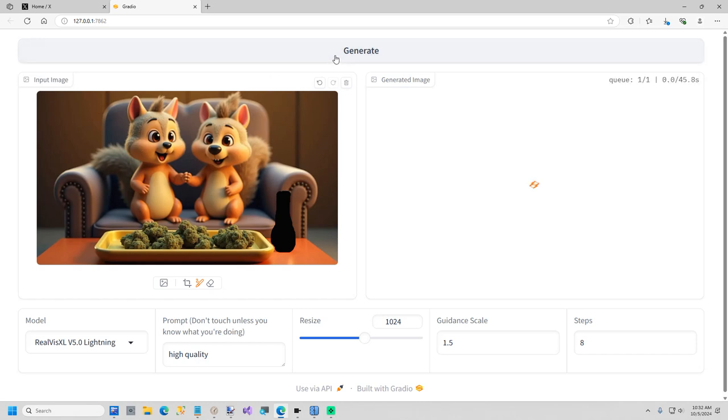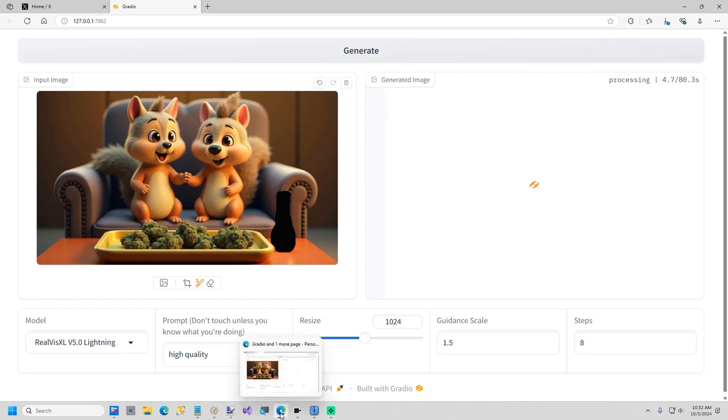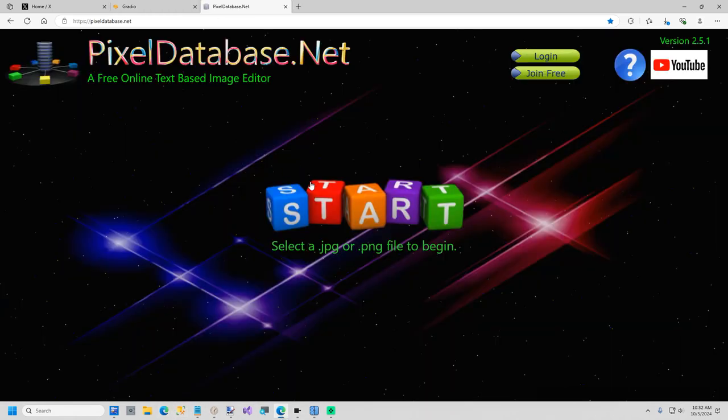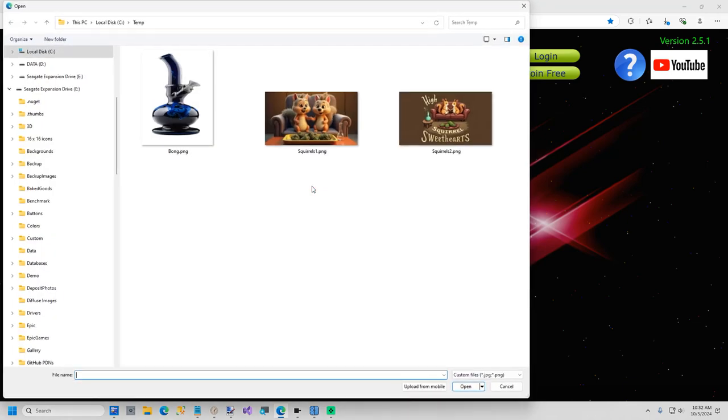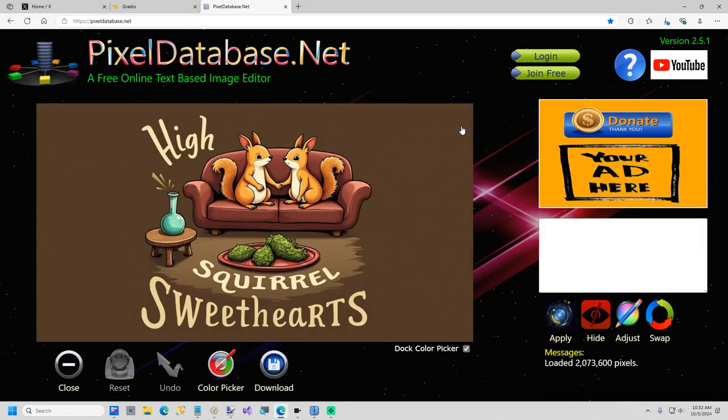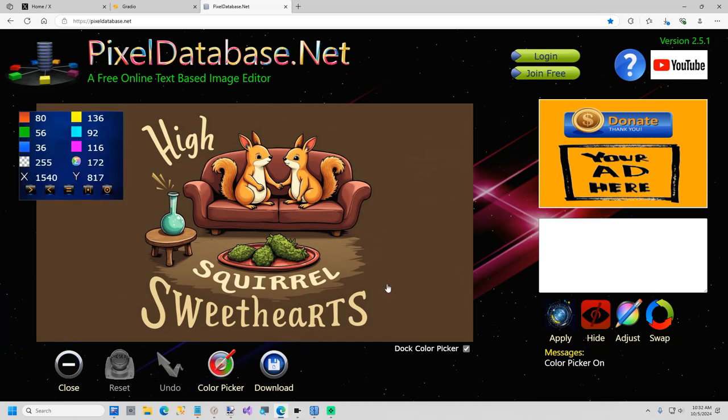And then while that's working, we're going to go to my website, which is pixeldatabase.net. I'm going to click on this. And what I'm going to do is just run a query to isolate the text, or at least most of it. And I'm going to turn the color picker on to show you.